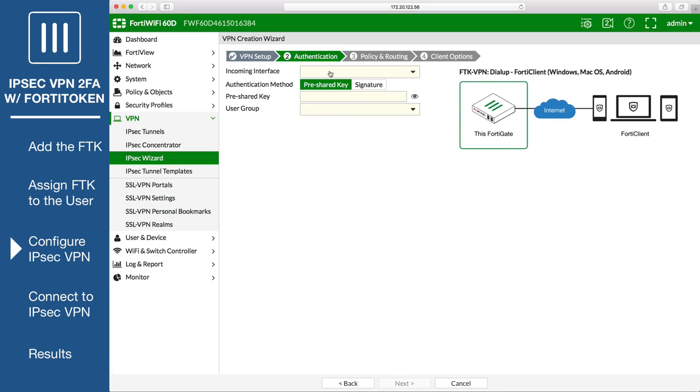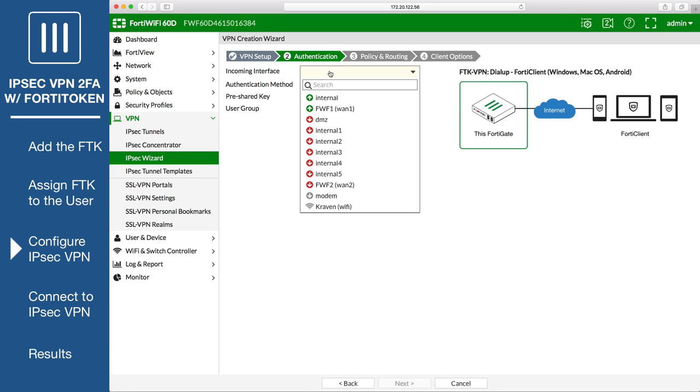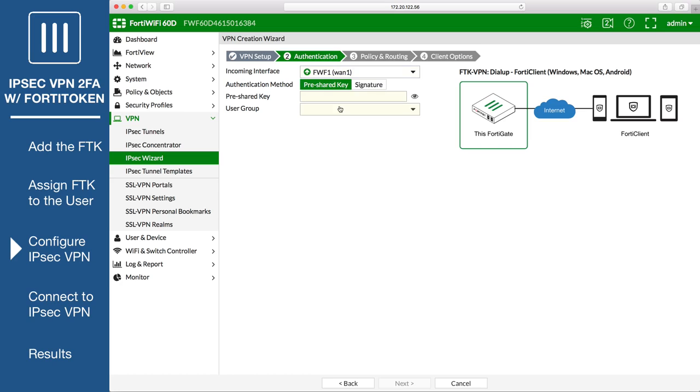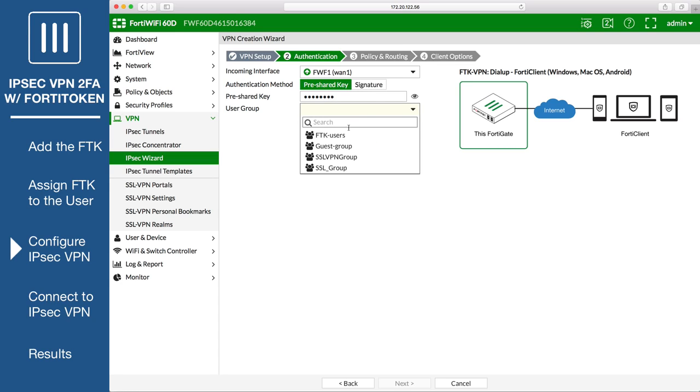Set incoming interface to the internet-facing interface. Set authentication method to pre-shared key and enter a key. Then add the FortiToken users group, permitting users from the group to access the VPN.